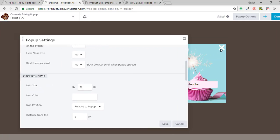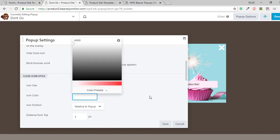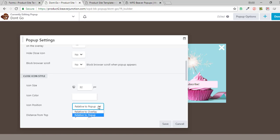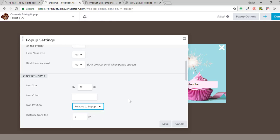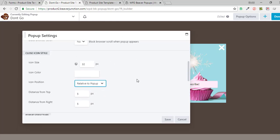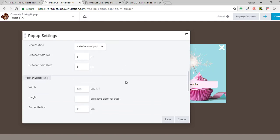We've got the opportunity to style our close icon — you can set the size responsively, set the icon color, and decide its position relative to the overlay or relative to the pop-up. You have to refresh to see this because it's not built into Beaver Builder live preview. This may have been added after Doug's original video. You can set the distance from the top and the right of the pop-up, which I've done with five pixels.